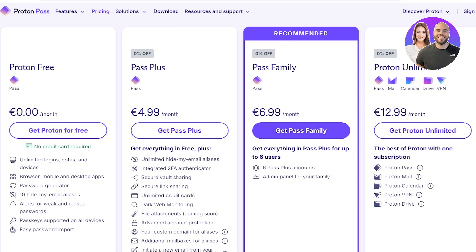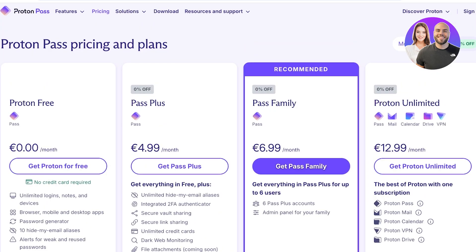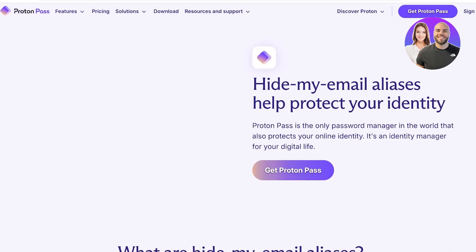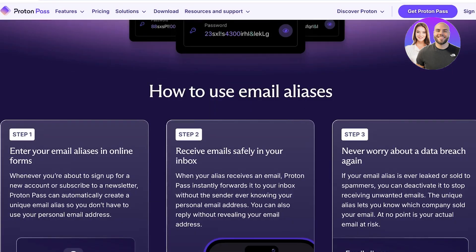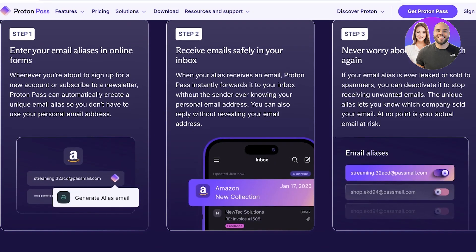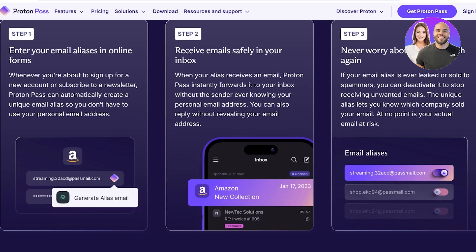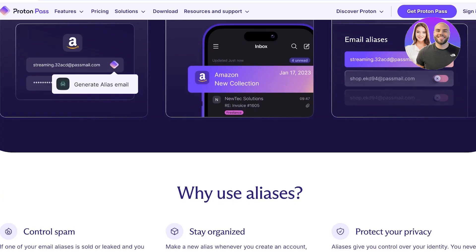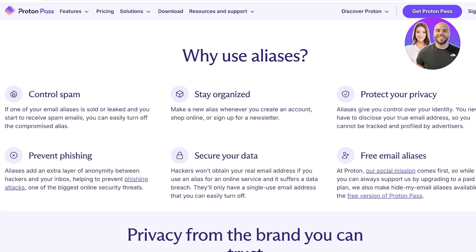Proton Pass is definitely a tool I'd recommend because of its amazing features. Not only are you saving passwords, but you're using a simple password manager to set up email aliases, giving you a premium email experience where you can safely receive emails without worrying about your data being breached, ending up on random lists, or your security being compromised.